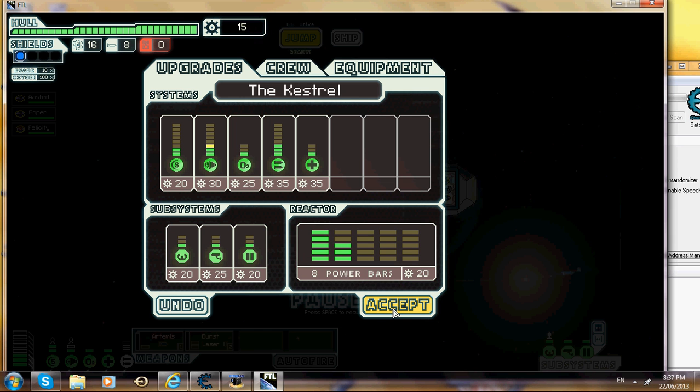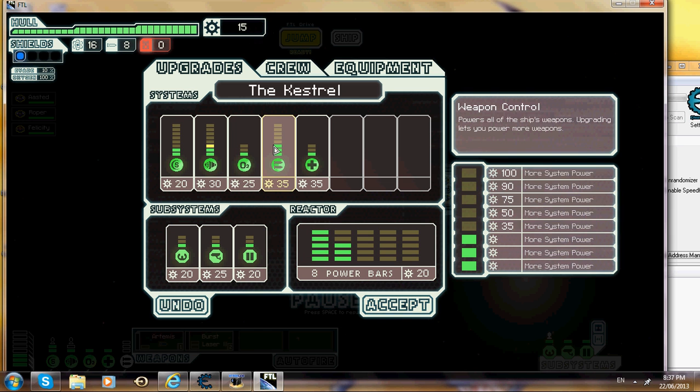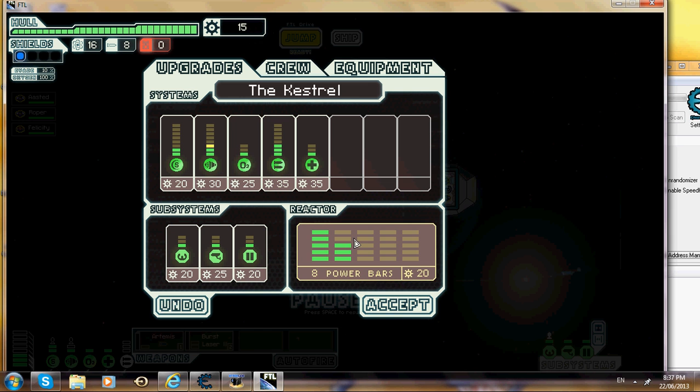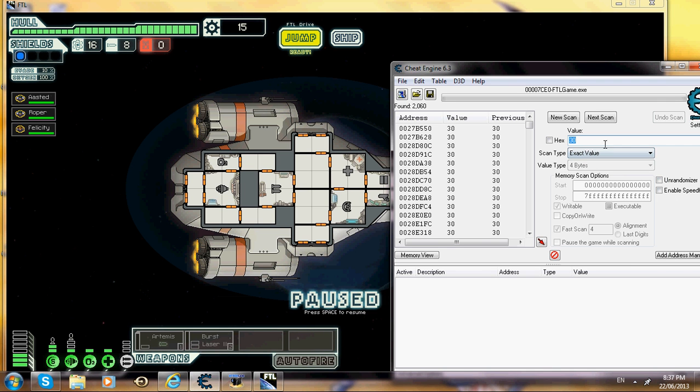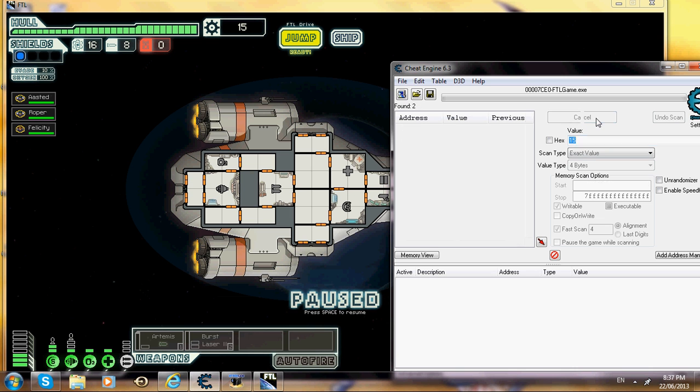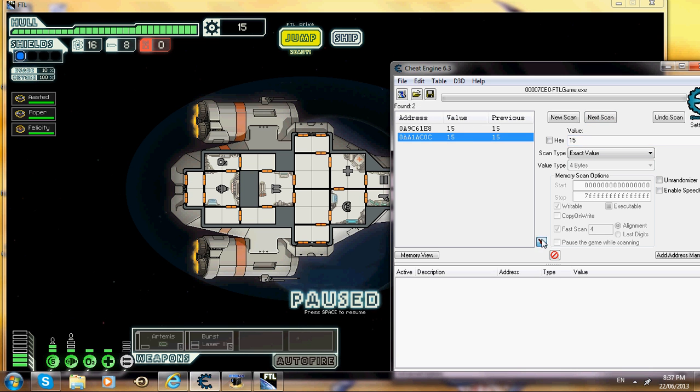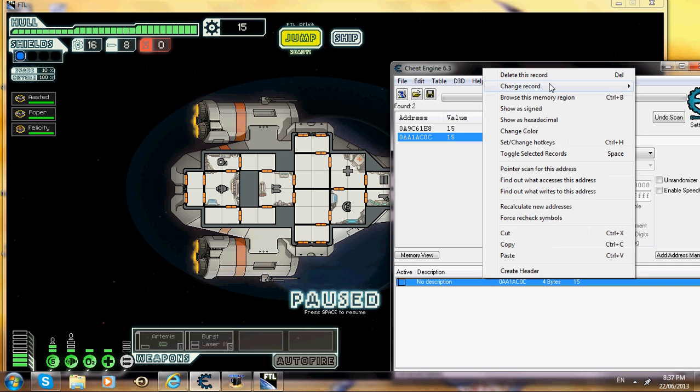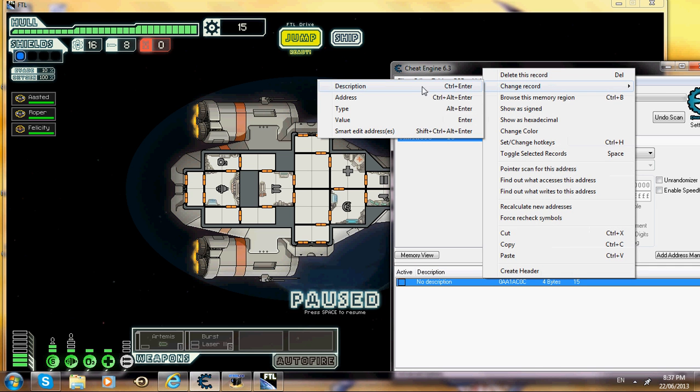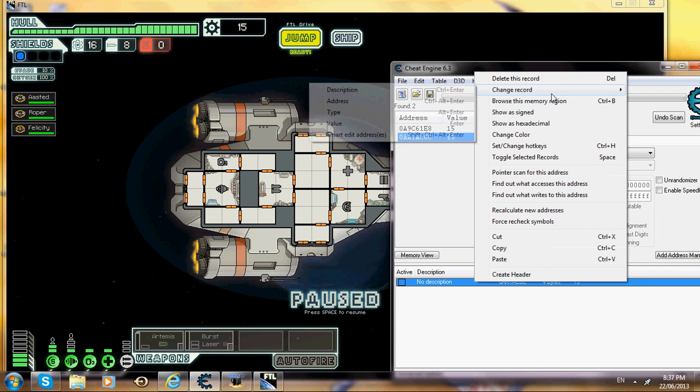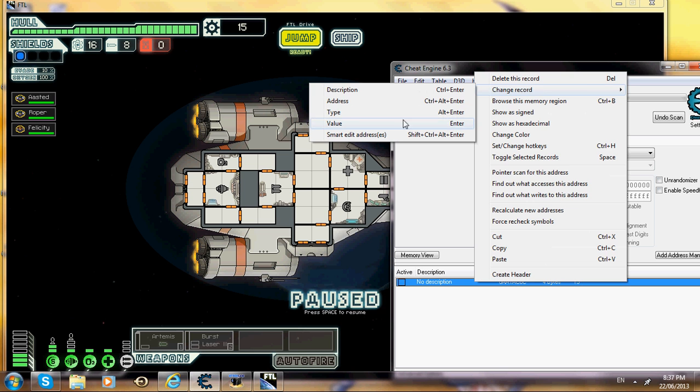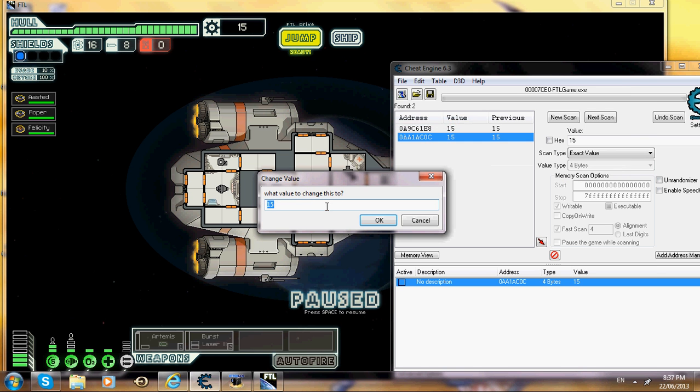Then you want to go to ship and buy anything, doesn't matter what you buy but just don't buy weapons or power bars. So now you have 15, so you go here, put 15, and click next scan. It will come out with two, one is minus and one is plus. The bottom one is mostly plus most of the time.